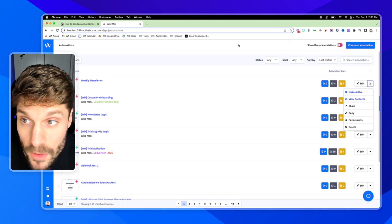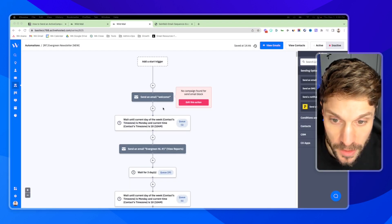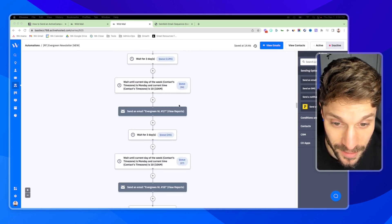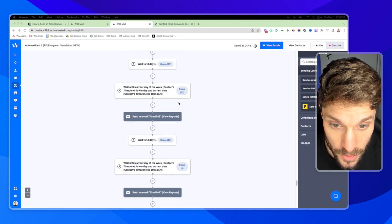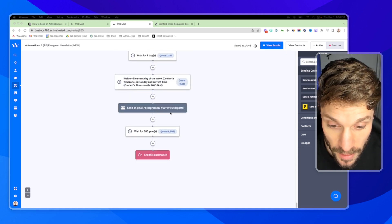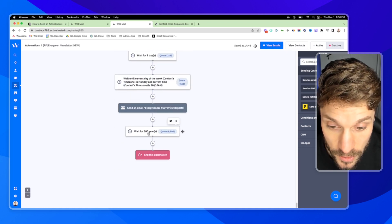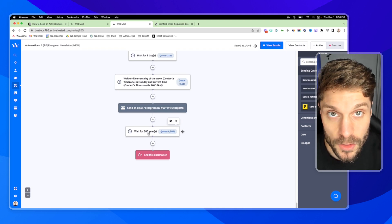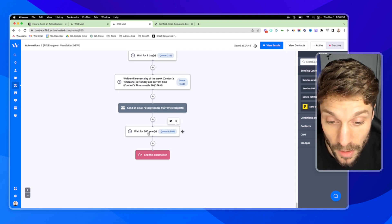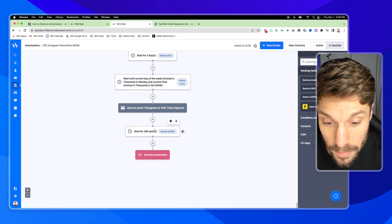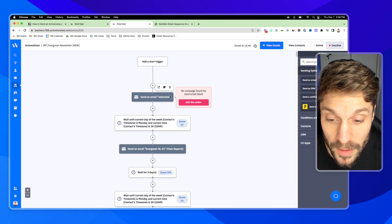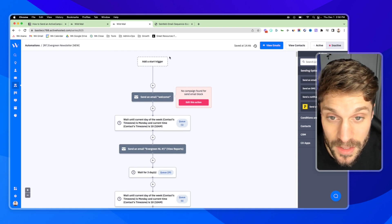This is also possible with another evergreen newsletter automation. Here's the automation for the evergreen newsletter — it's another way to build it out. As you'll see, you can continue extending this. We've got 50 in here, so you could batch create 50 emails. Then there's a wait block so that when everyone has reached the 50th email, they'll get dropped into a 'wait for 100 years' block. That gives you time to continue creating emails — they'll just pause in that wait block, and you can then create your next batch and push them through.